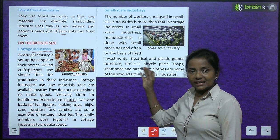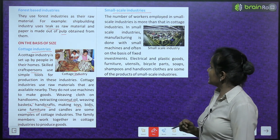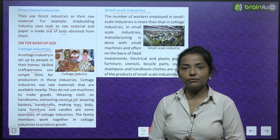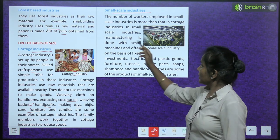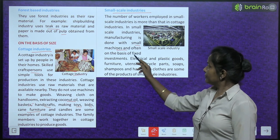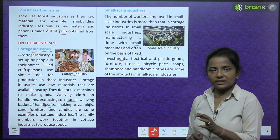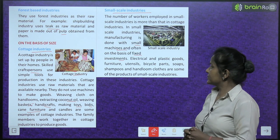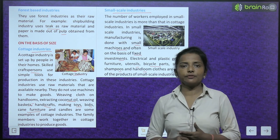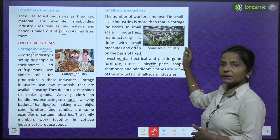Small scale industries employ more workers than cottage industries. Manufacturing is done with small machines, often on the basis of fixed investments. Products include electrical and plastic goods, furniture, utensils, bicycle parts, soaps, shampoos and handloom clothes.